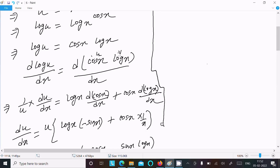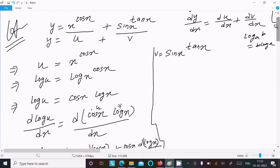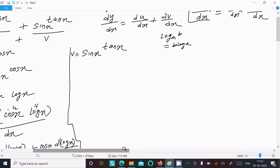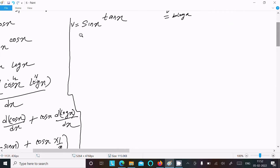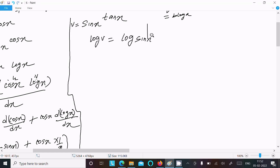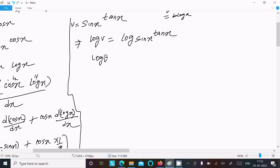Next we need to calculate dv by dx. We take log on both sides: log v equal to log of sin x power tan x, which by the log rule gives log v equal to tan x times log sin x.